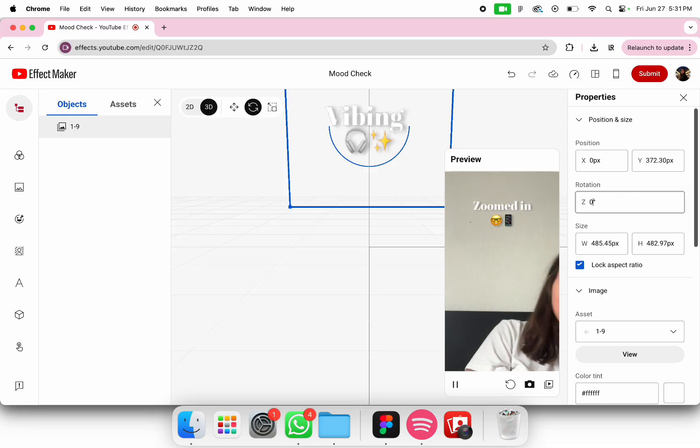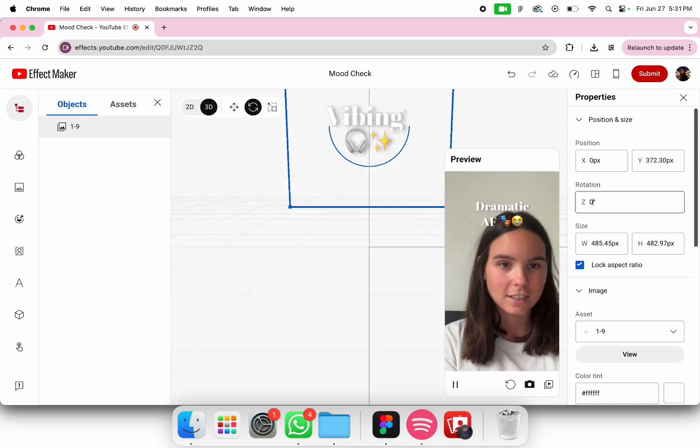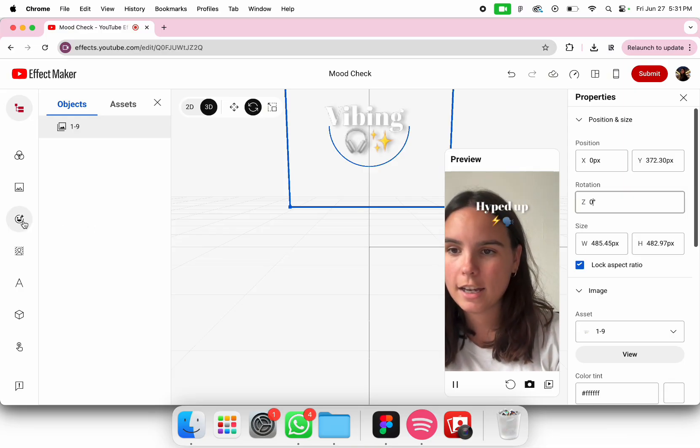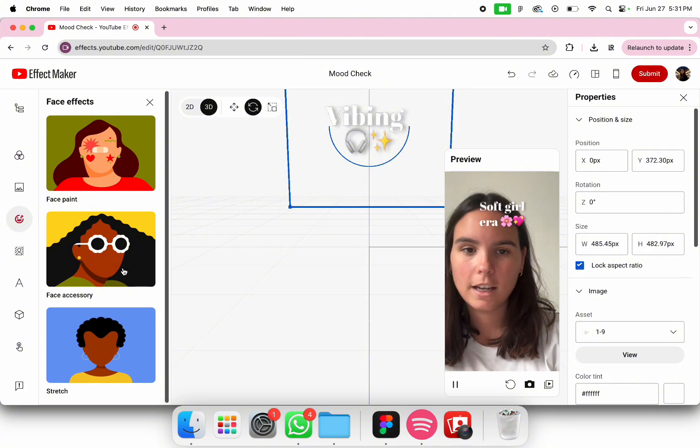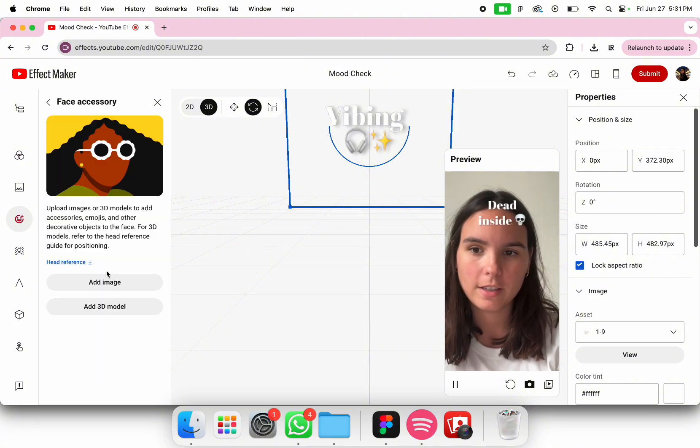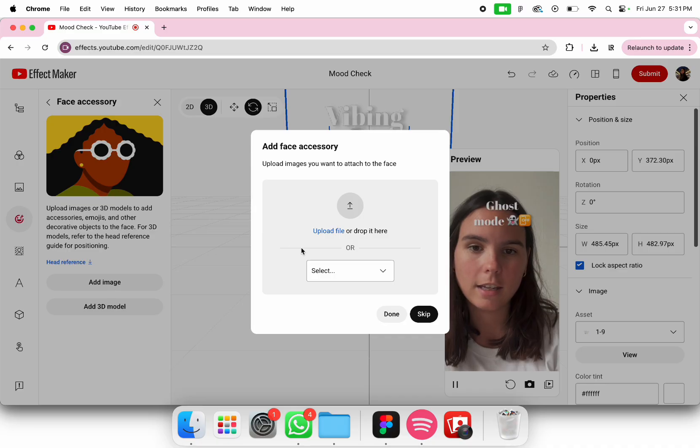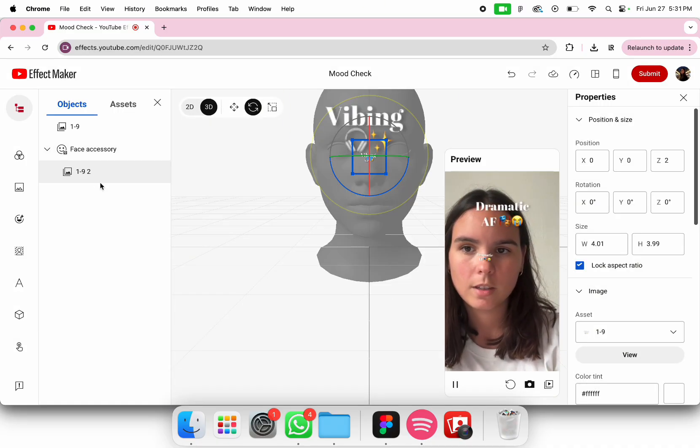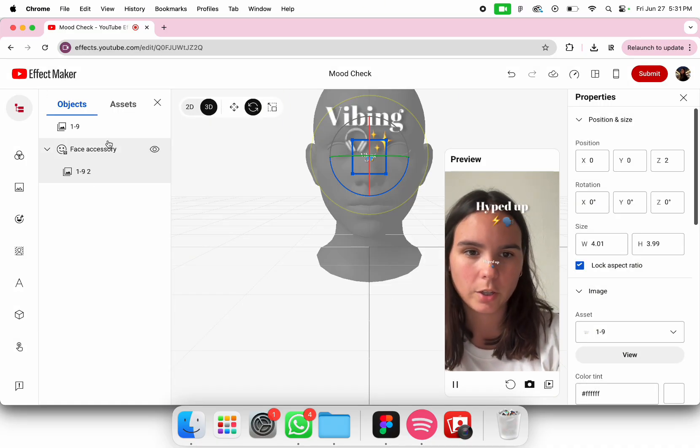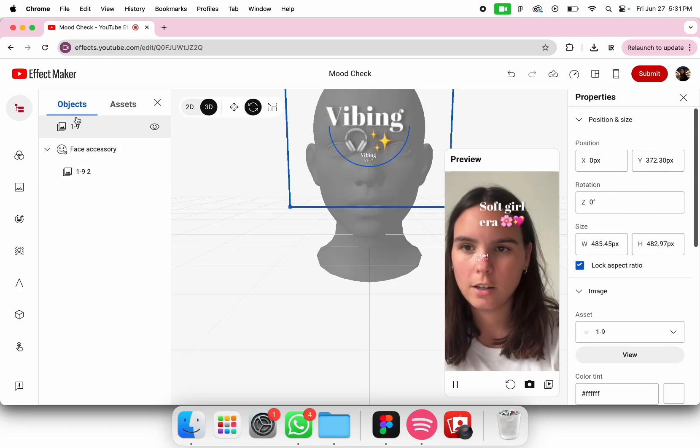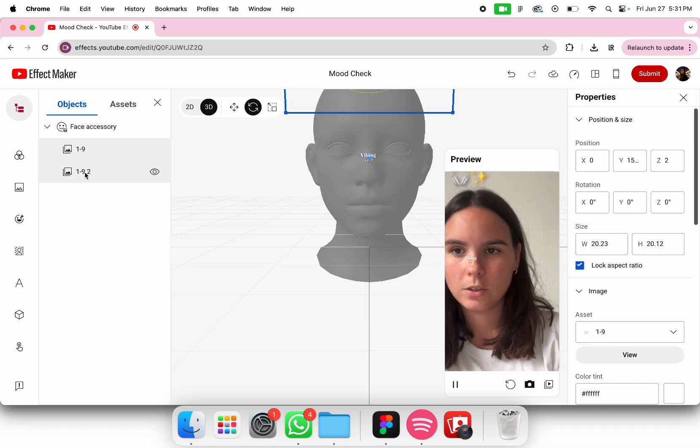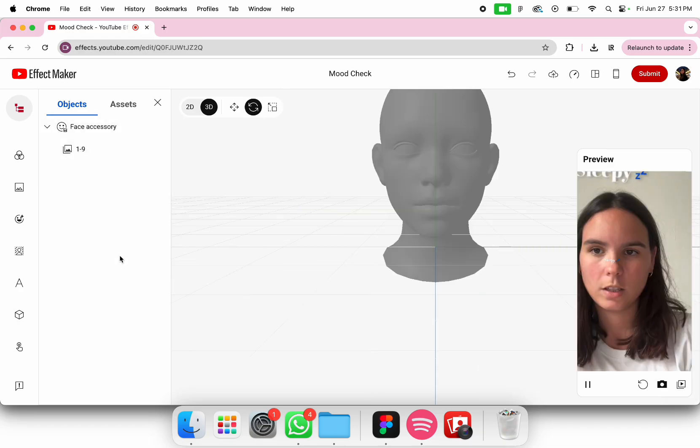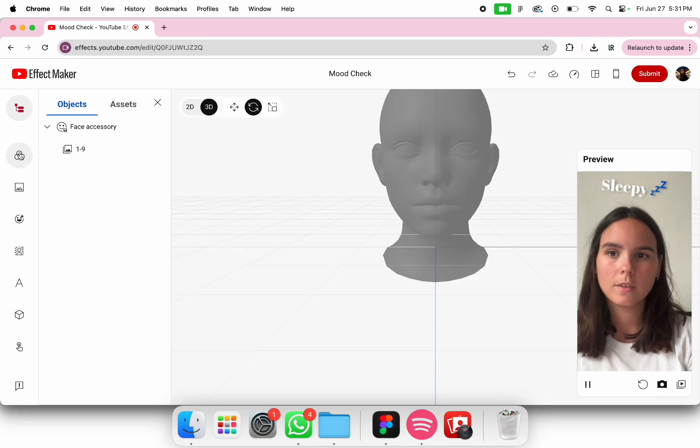As you can see I'm moving but the text is not, so we're going to add a head tracker. We go into face accessory, add image, select and then here. Since we have it twice we're going to add this one here and then this one here. We're going to just delete it.